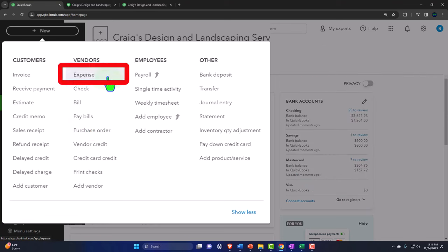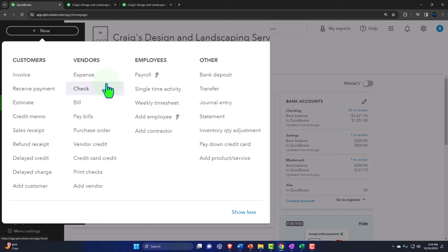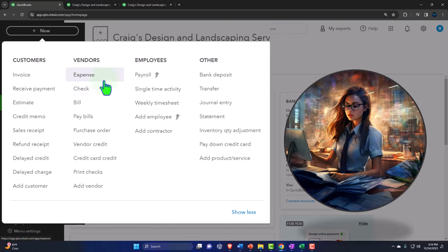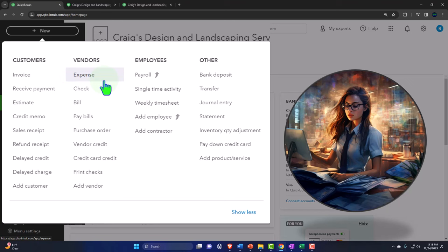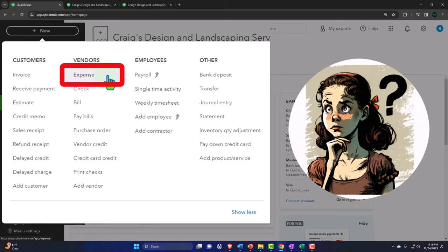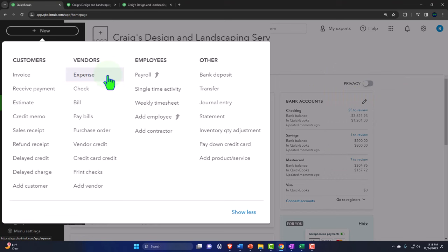Now let's look at the two cash-based forms: the expense form and the check form. They're very similar in layout, except the check form includes a check number field. In practice they're used for different reasons — if you're entering an expense form, you're probably using bank feeds, which is where many small businesses save time. Even if you have accounts receivable on the customer side, on the vendor side you can often set up bank feeds and pay through expense forms or credit card forms.